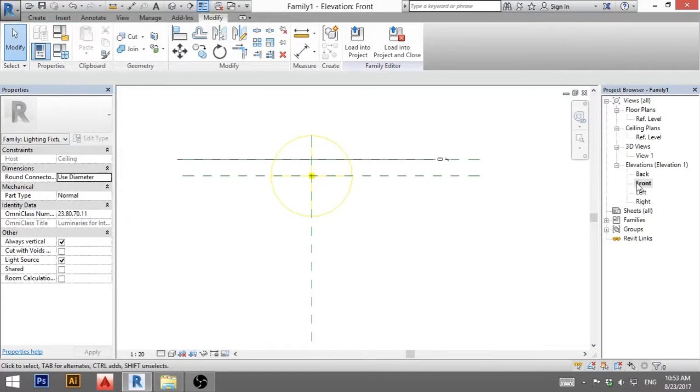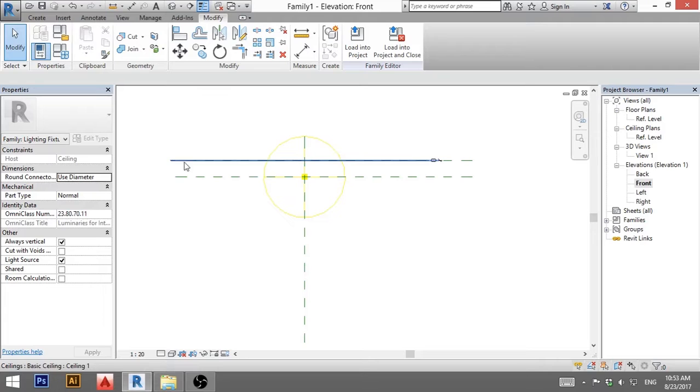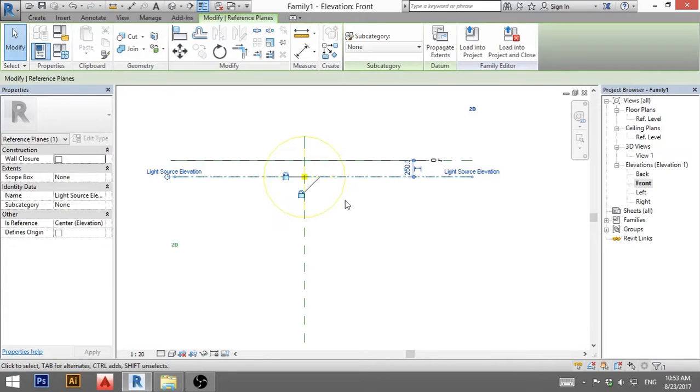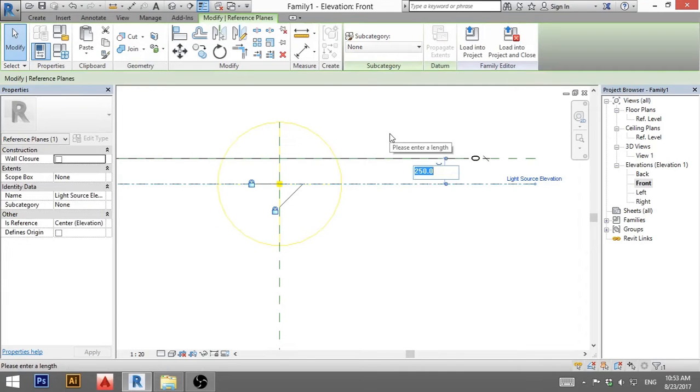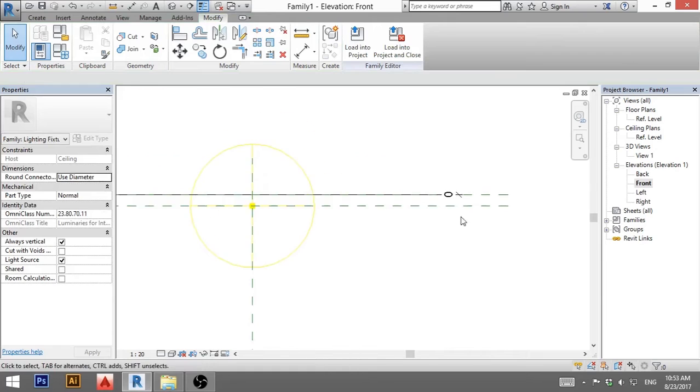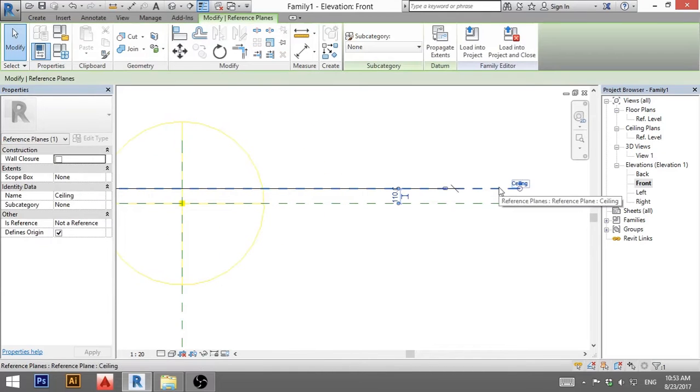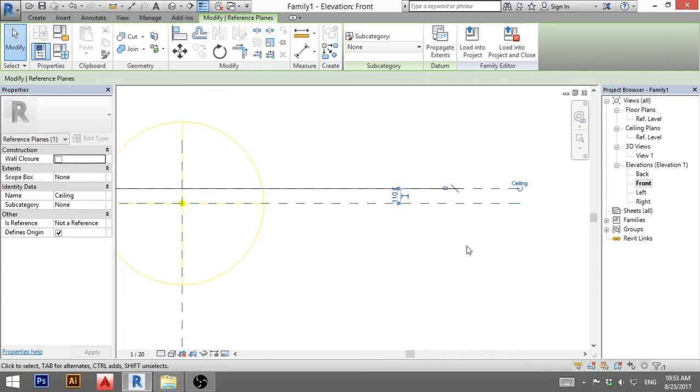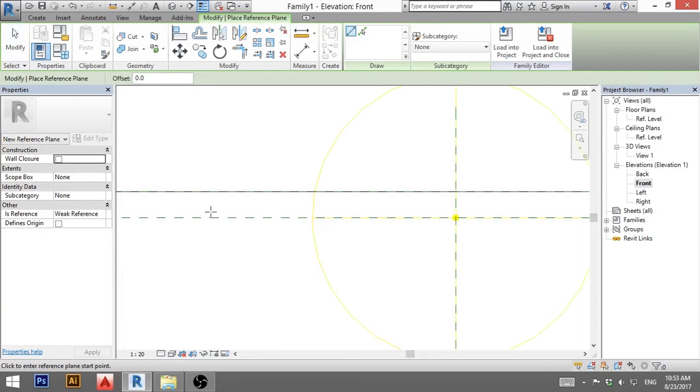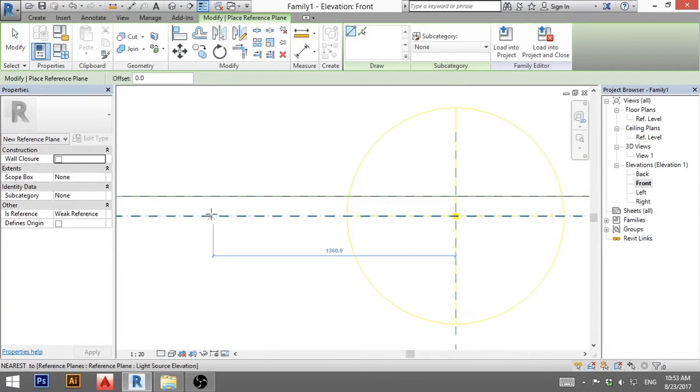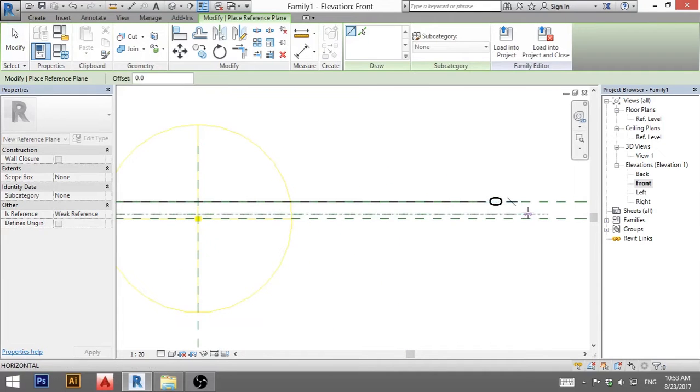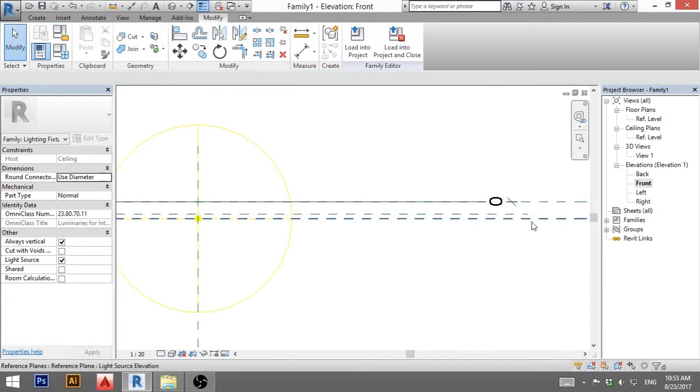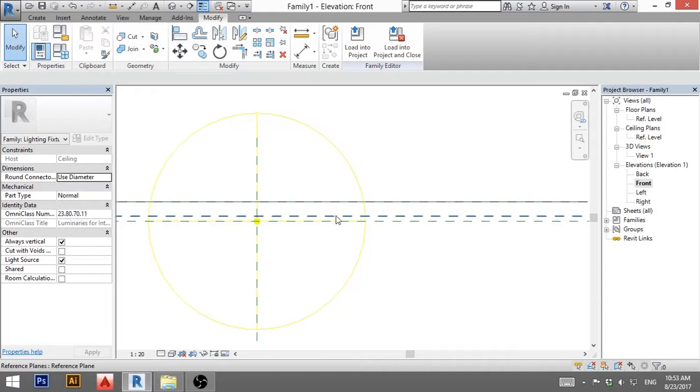When you go to this front elevation view, you can see here is your ceiling and this is the offset of your light from the ceiling. I'm going to put here let's say 110 millimeters and I'm going to click on this reference plane and I'm going to type CS which is create similar and I'm going to create the same reference plane in the middle between the ceiling and the light.